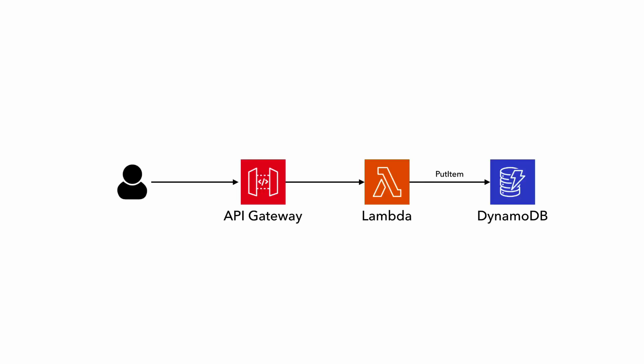If you consider this really simple architecture, with an API gateway in front of Lambda, which writes some data to DynamoDB, even in something simple like this, there's still a lot of different ways that these can fail.